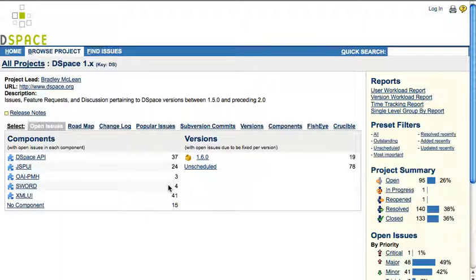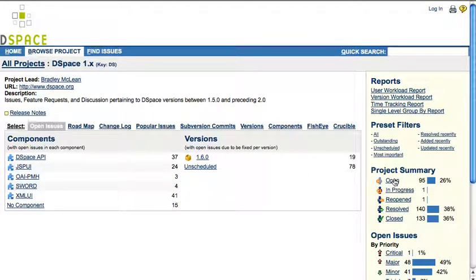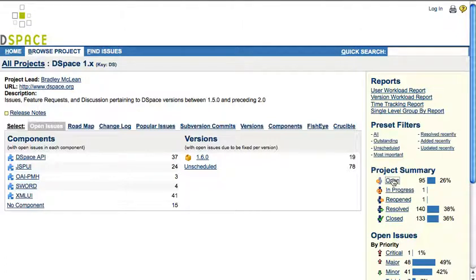Before submitting a new issue, it's important that you try to verify whether your issue was already reported or maybe even resolved in the upcoming 1.6 release. To do this, click either open or one of the other project statuses to explore the lists.